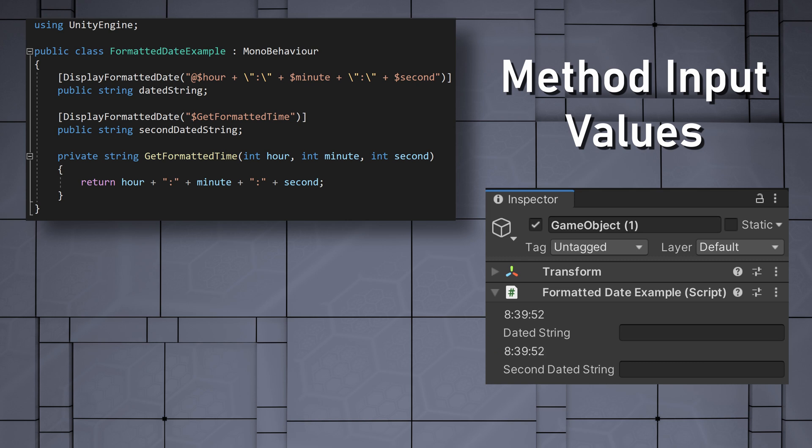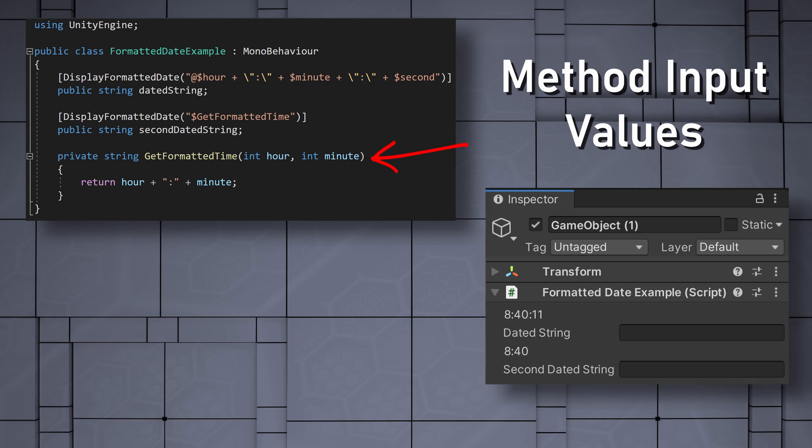In our examples, we used all of the named values, but it's worth mentioning that this is not required. We could just as well create a get formatted time function that only takes in the hour and minute named values.